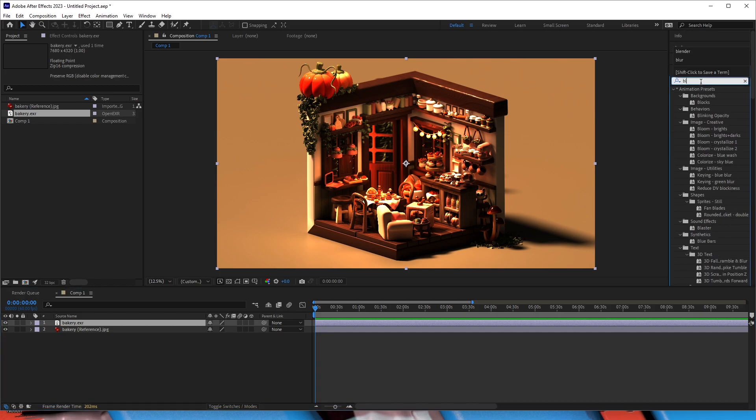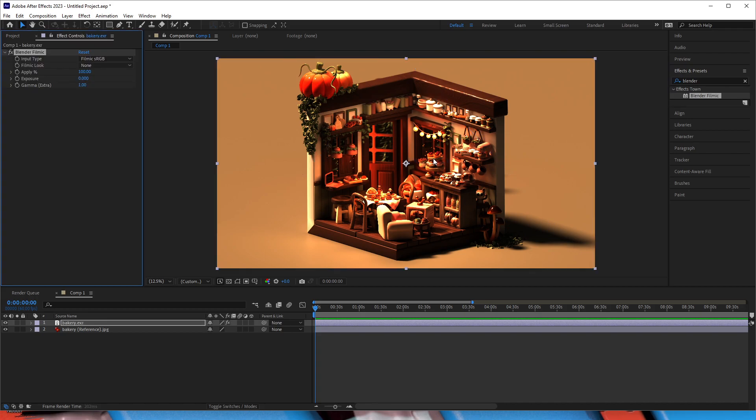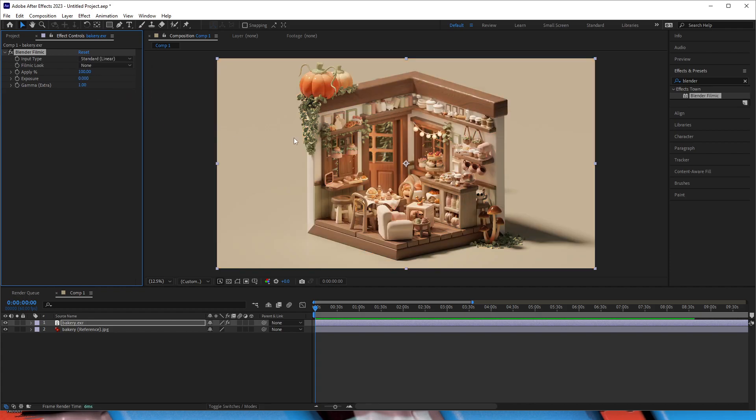Now we'll search for the plugin, which is simply called Blender Filmic, and drop it on top. We change the input type to Standard Linear, and as you can see, things already look much better.